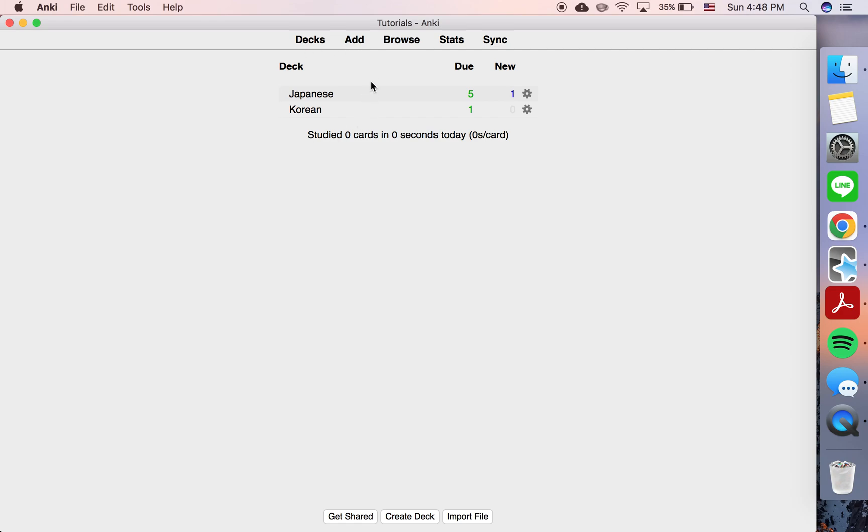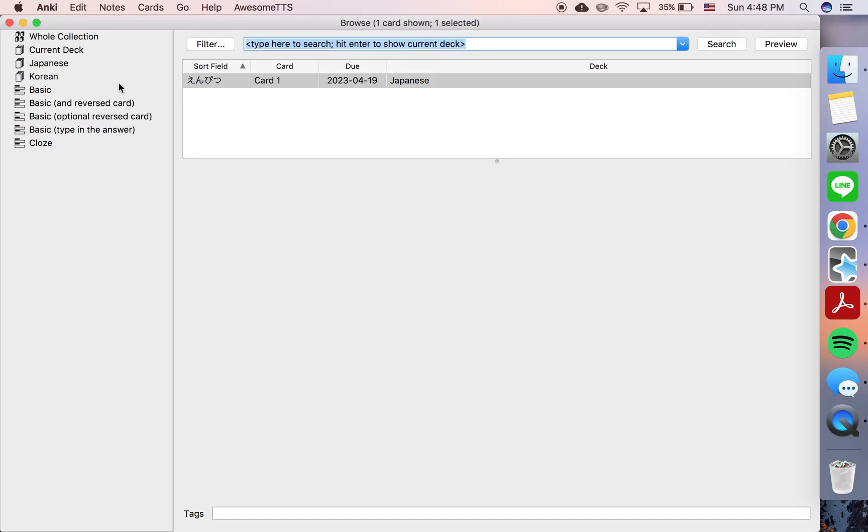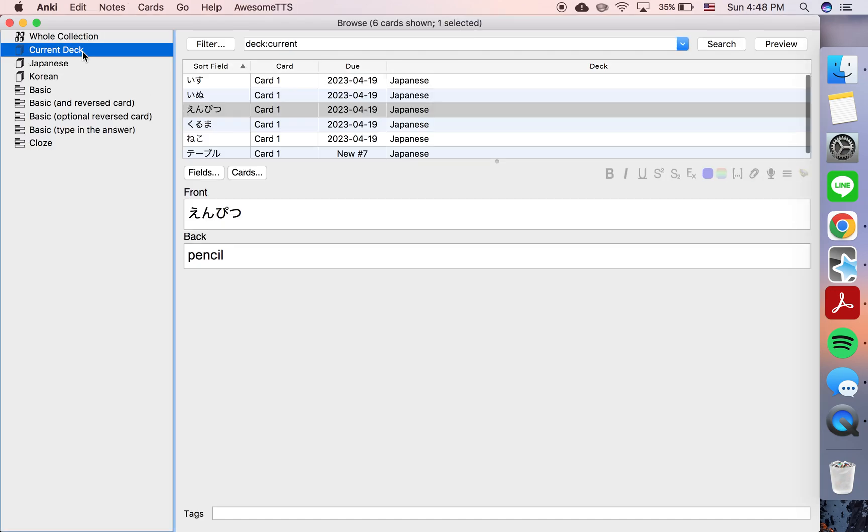So let's say we're studying Japanese and Korean. I have two sample decks here just for illustrative purposes. So if you hit Japanese, browse, and current deck...